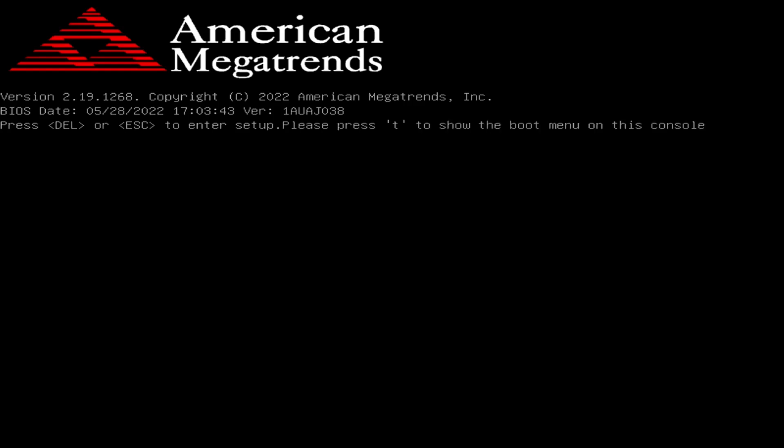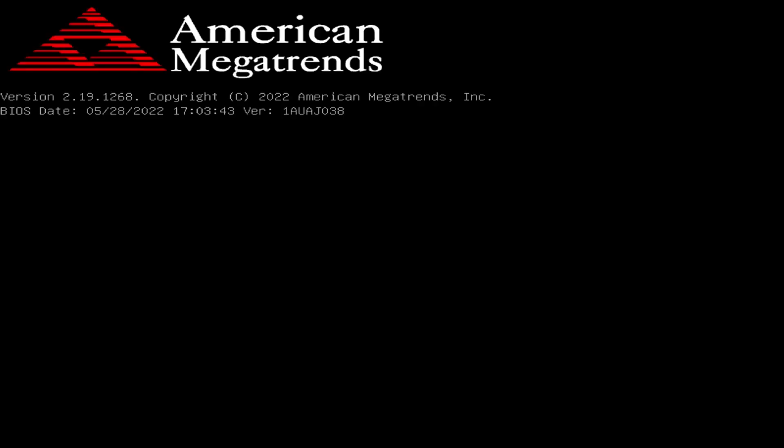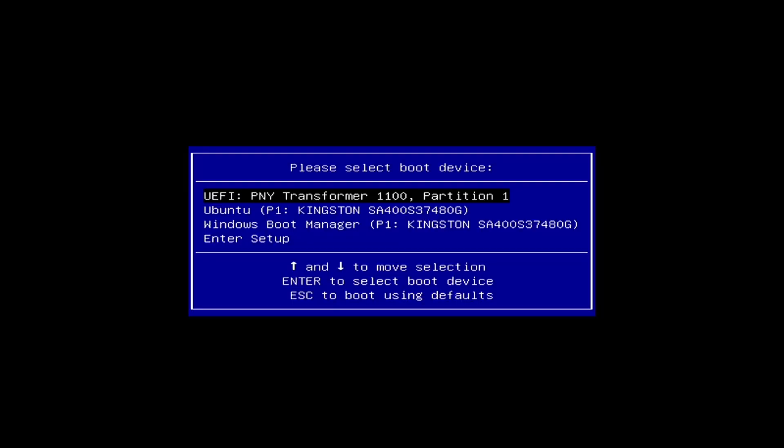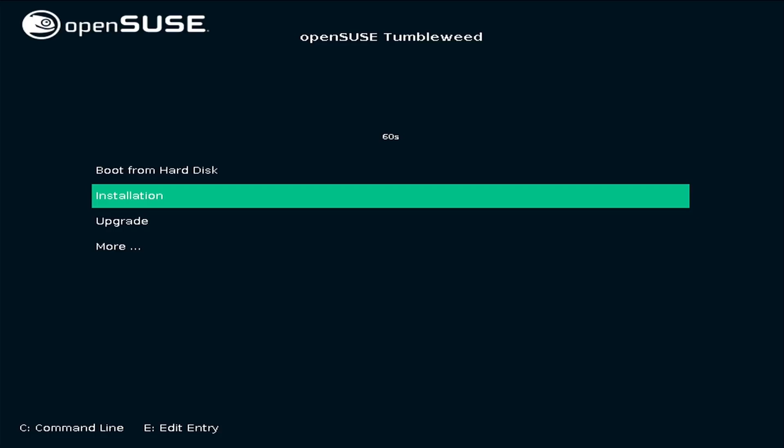If the menu doesn't appear automatically, press the relevant boot key. This differs from manufacturer to manufacturer—you can Google for the correct key for your make and model. When the screen appears, choose your USB drive.